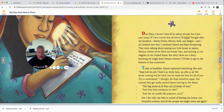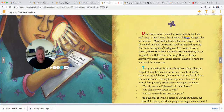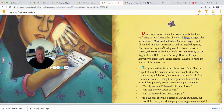Tonight, after my brothers Mario, Victor, Hector, Raul, and Sergio and I all climbed into bed, I overheard Mama and Papa whispering. They were talking about leaving our little house in Juarez, Mexico, where we've lived our whole lives, and moving to Los Angeles in the United States. But why? How can I sleep knowing that we might leave Mexico forever? I'll have to get to the bottom of this tomorrow.